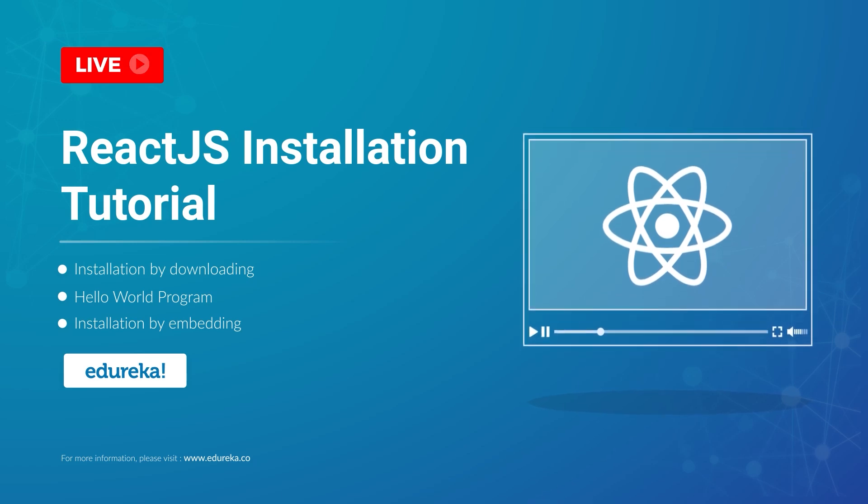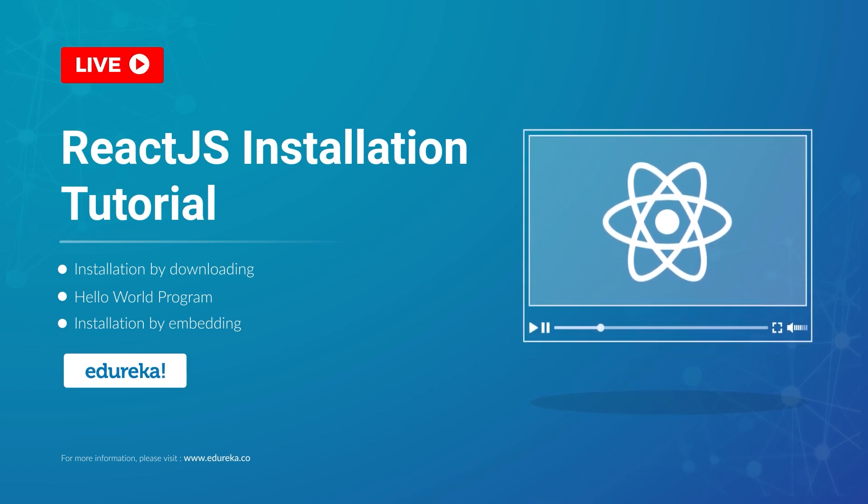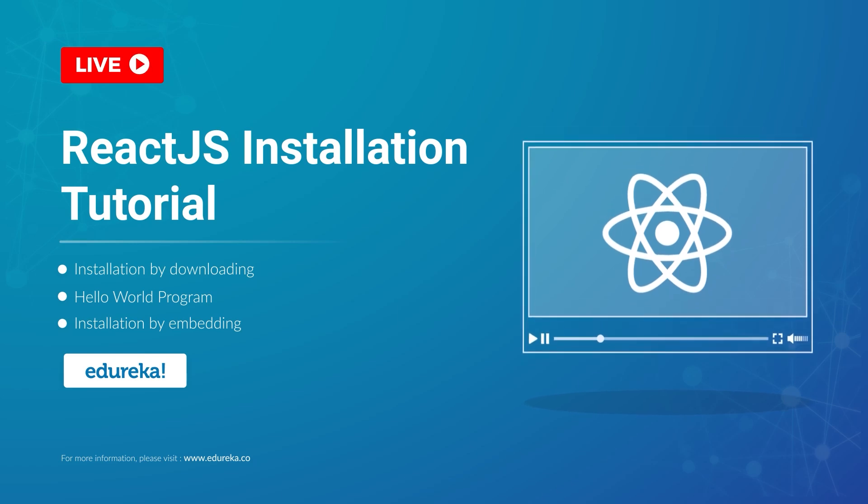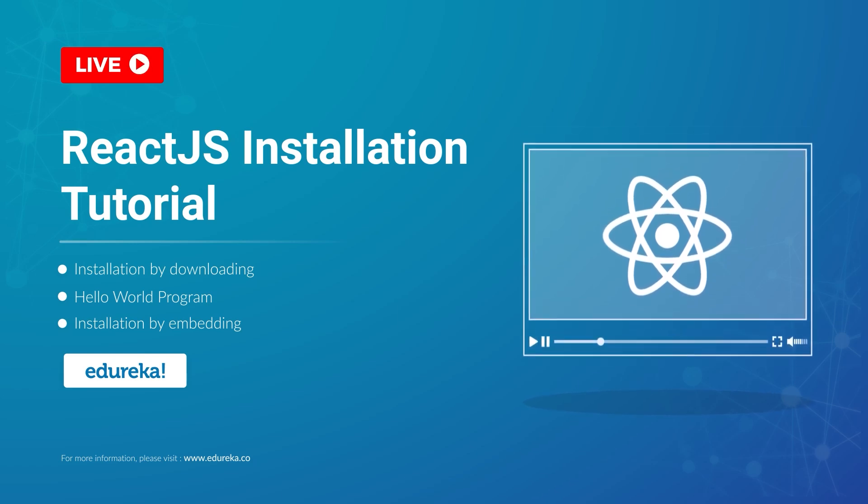Welcome everyone, this is Swati from Edureka and in today's session, we'll learn how to install ReactJS on our systems.